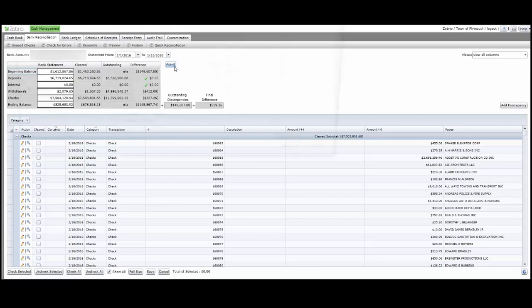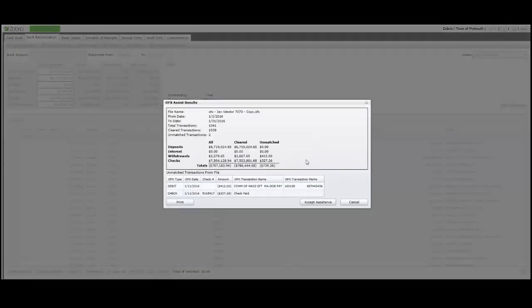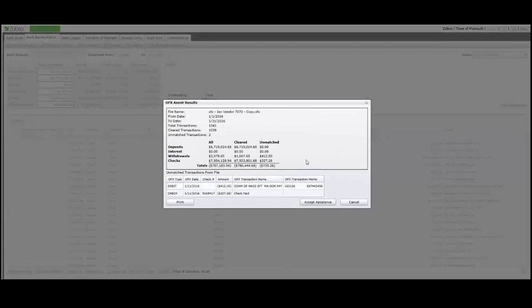Clicking Assist will allow you to download an OFX file. It is a full electronic version of your bank statement, including checks, withdrawals, deposits, and interest.